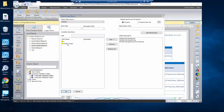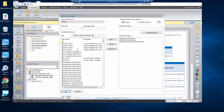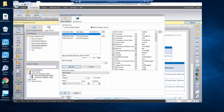I browsed into the Wonderware Historian and I can find all my tags. You can see I'm picking my react level, my react temperature, and my product level.